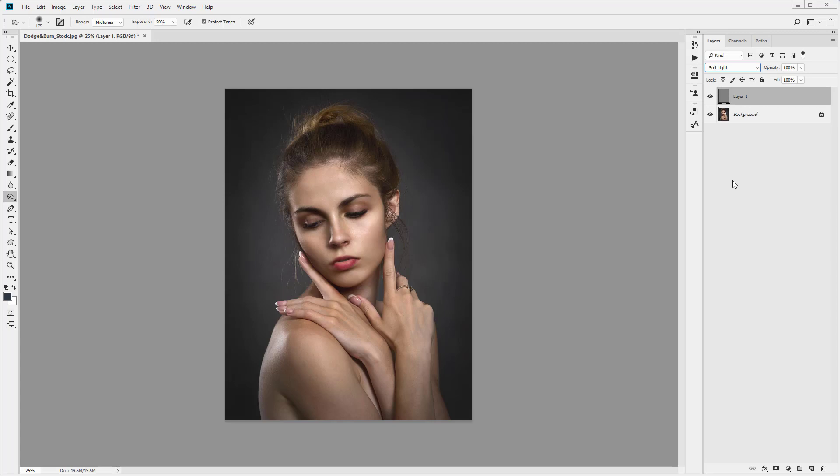So when we do dodging and burning we want it to be a realistic effect. We don't want to create really harsh shadows and really bright highlights. So using this technique of 50% grey layer and then using soft light is a great way to produce the realistic results.